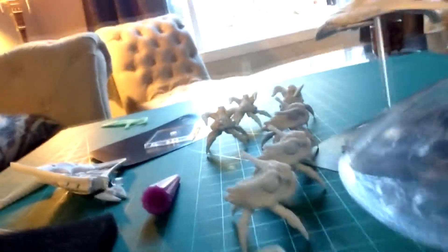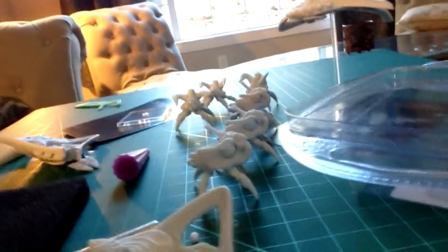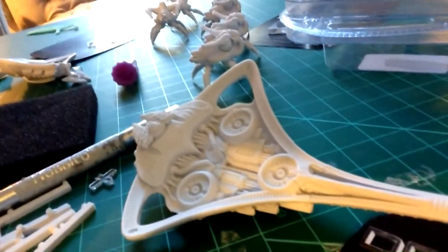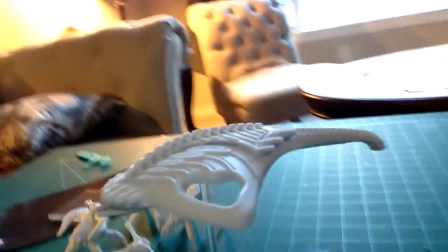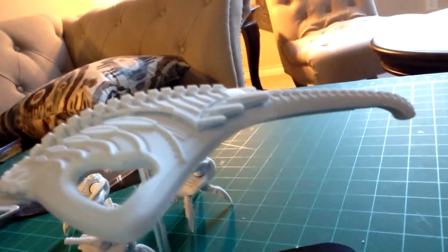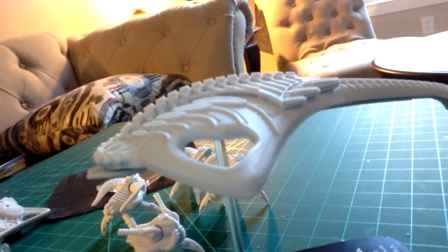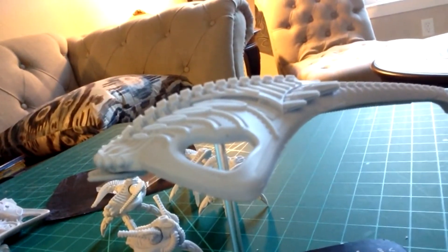As you can see here, I'm putting together some of the new Scourge releases, and I've discovered some really amazing things about these models.